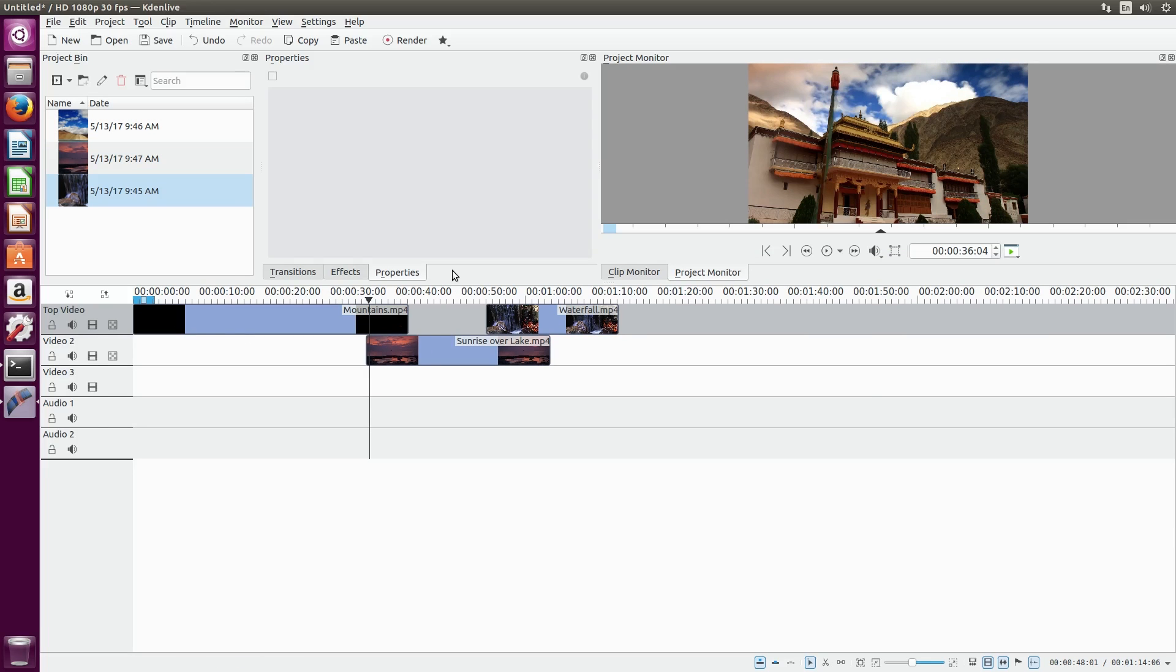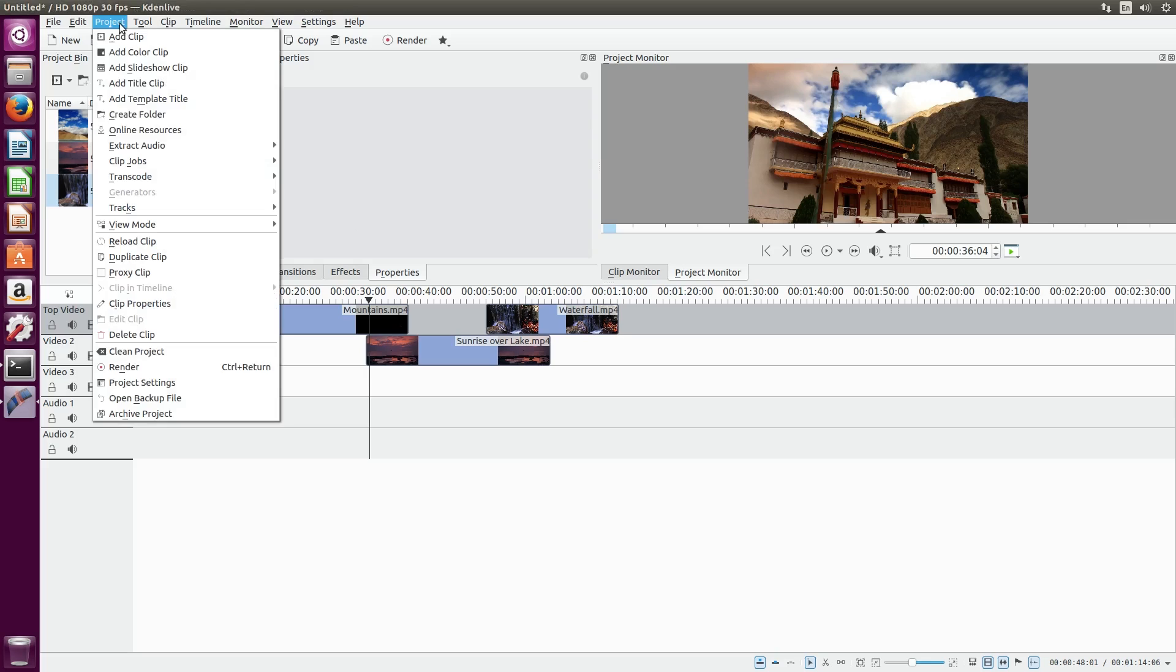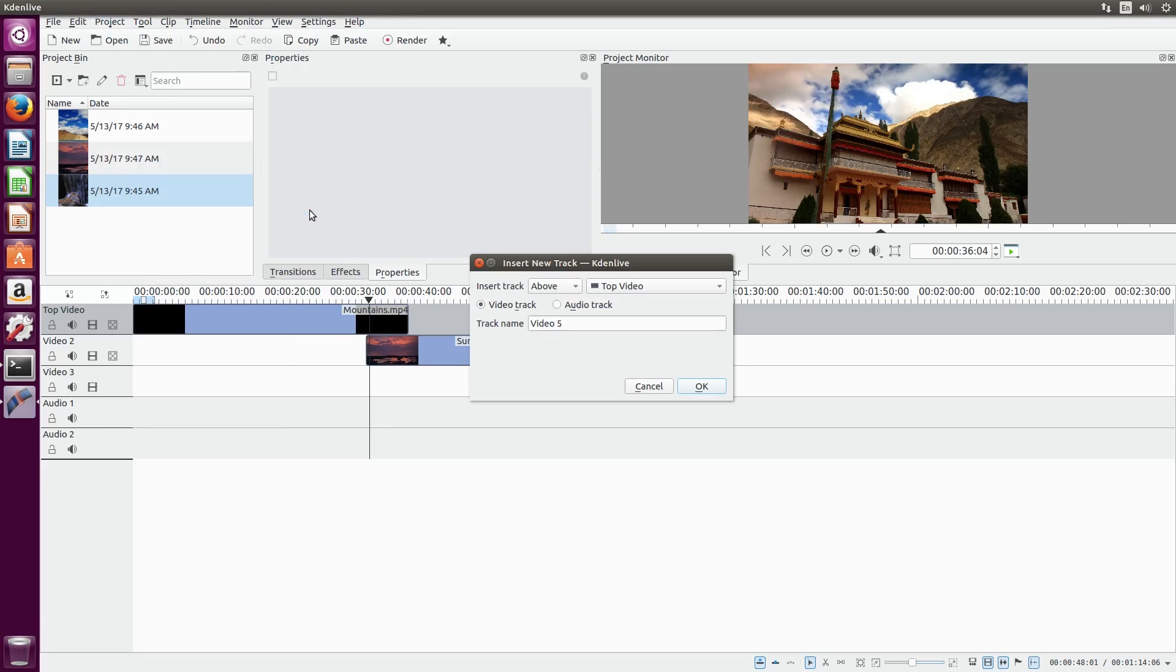To add a new track, go to the project menu at the top, select tracks, and press insert track. Here you can select a position for the track, name, and whether it will be an audio or a video track.